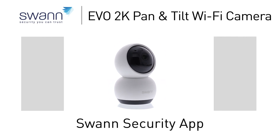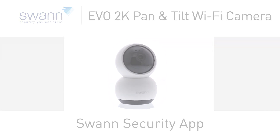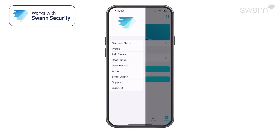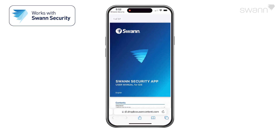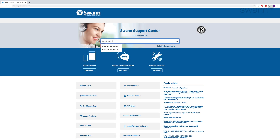Monitor your security system remotely with the Swan Security app. We're always striving to improve the app, and consequently, this video may not match its current state of development. For the latest instructions, access the manual via the app itself, or go to support.swan.com and search for Swan Security.